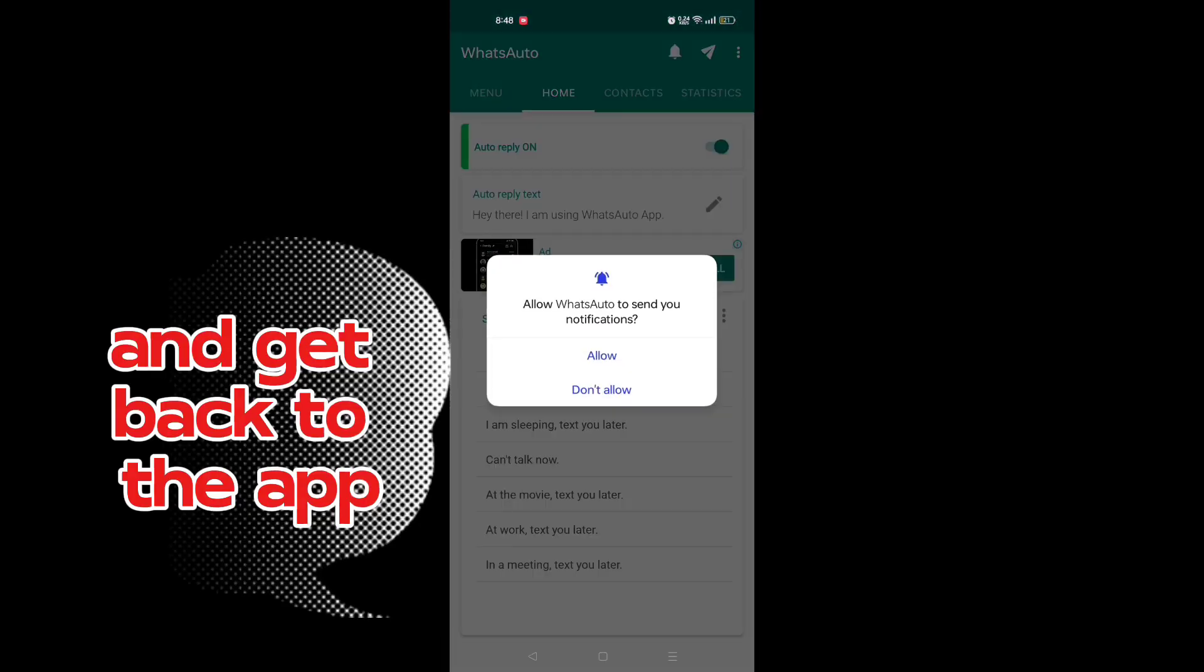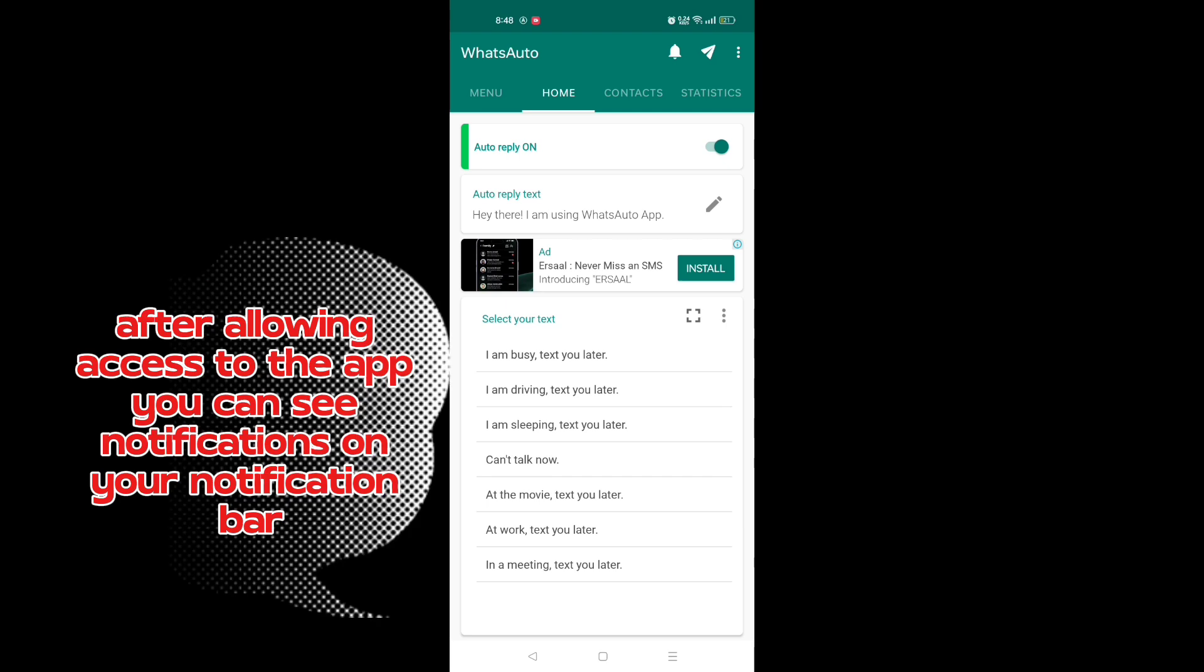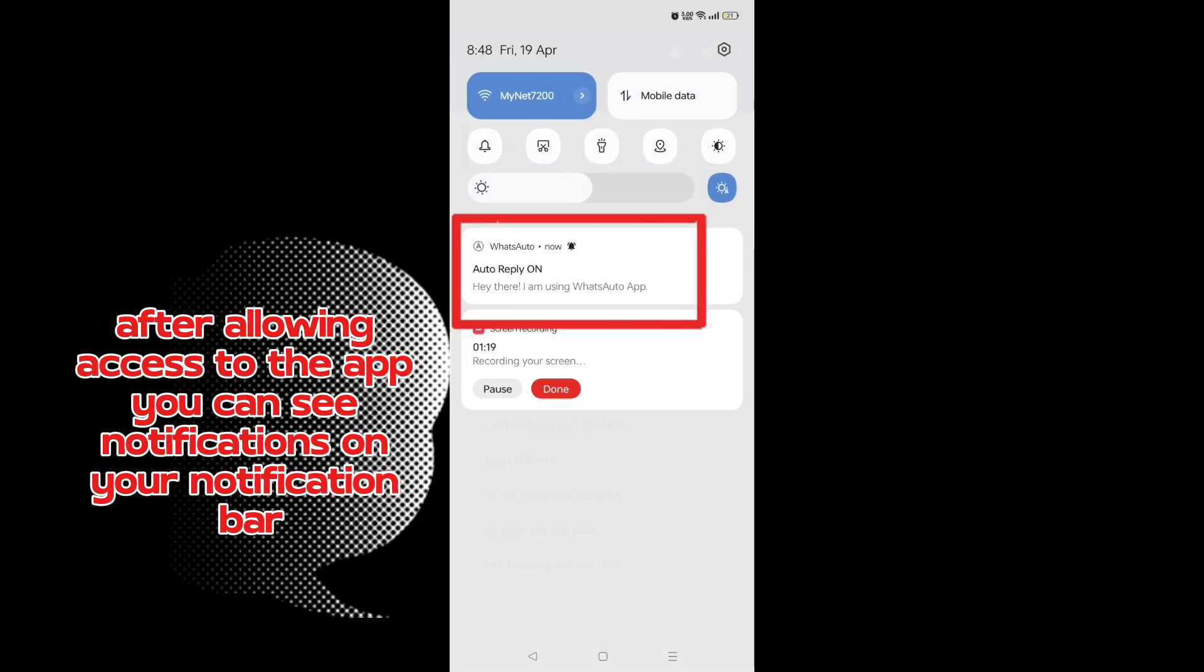Get back to the app after allowing access. You can see notifications on your notification bar.